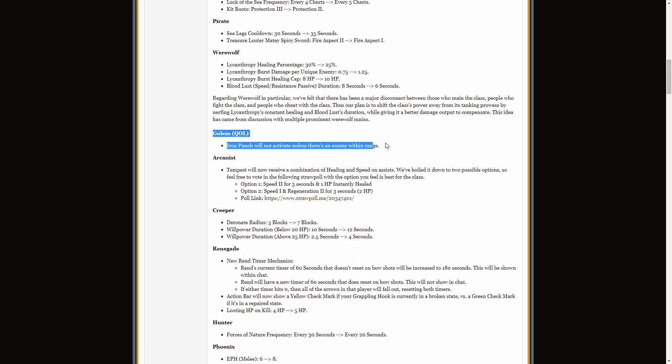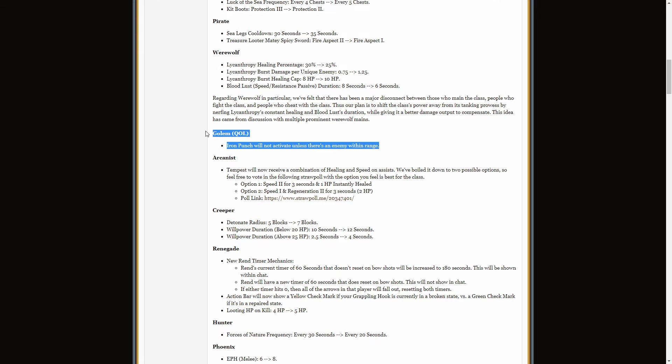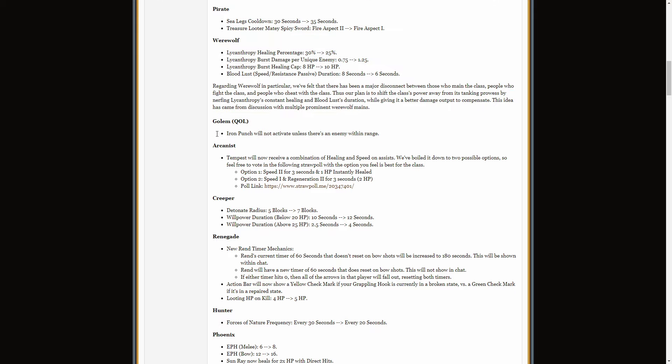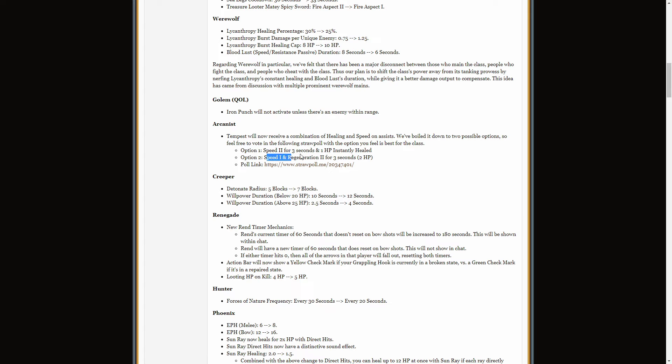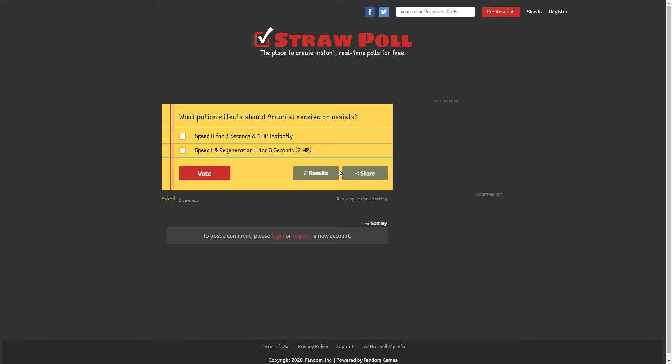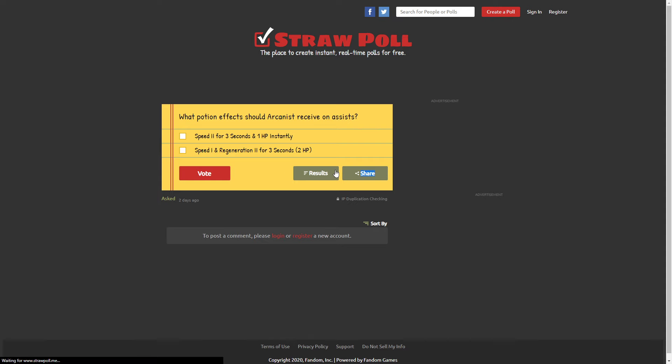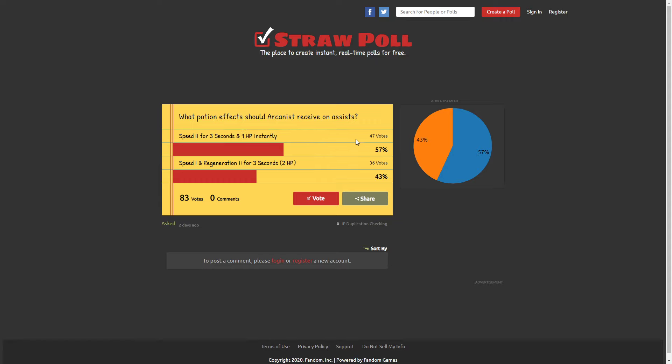Okay. Golem. Iron Punch will not activate unless there's an enemy within range. Cool. Needed. Arcanist. Okay. So with Arcanist, you're now going to get some sort of effect from assists based on your Tempest passive. And they've listed two options. Speed 2 for 3 seconds and half a heart instantly healed. Or Speed 1 for 3 seconds and 2 HP over 3 seconds. So Regen 2 for 3 seconds. Now there's actually a poll to see who's winning. Let's go and have a look at that quick. See what is winning. Speed 2 is slightly ahead. Okay, that's actually quite a lot of votes. I voted Speed 2. Now, at the moment, Arcanist gets Speed 3 on kills, which makes the class really fun.